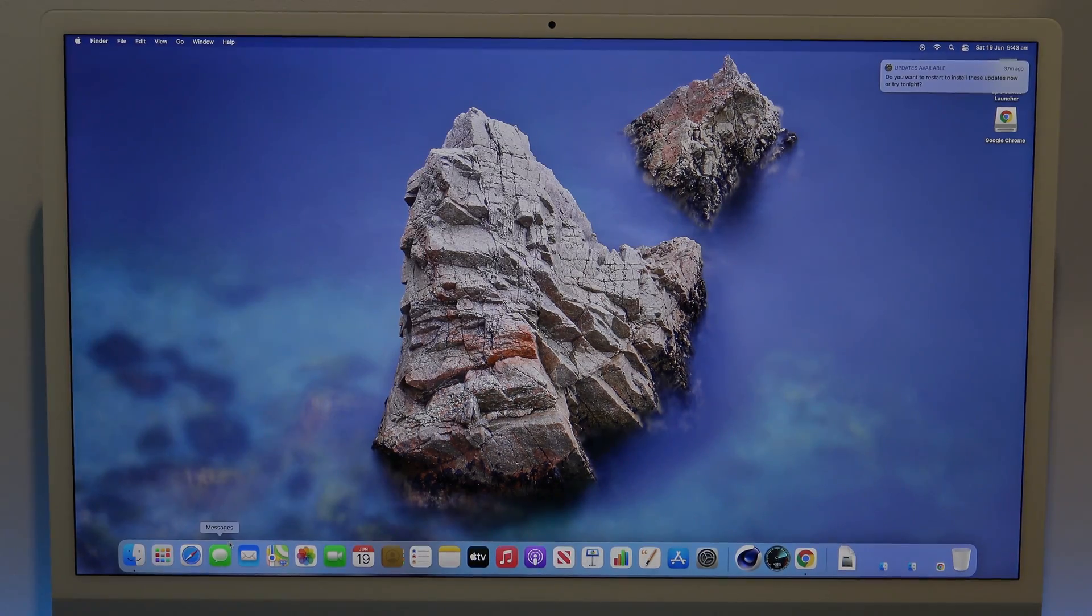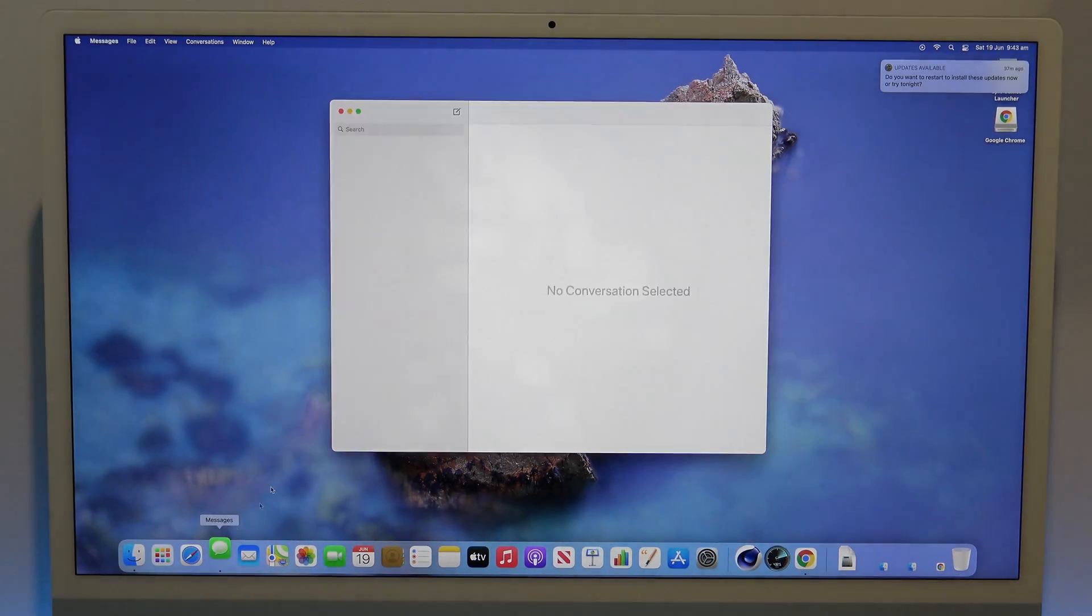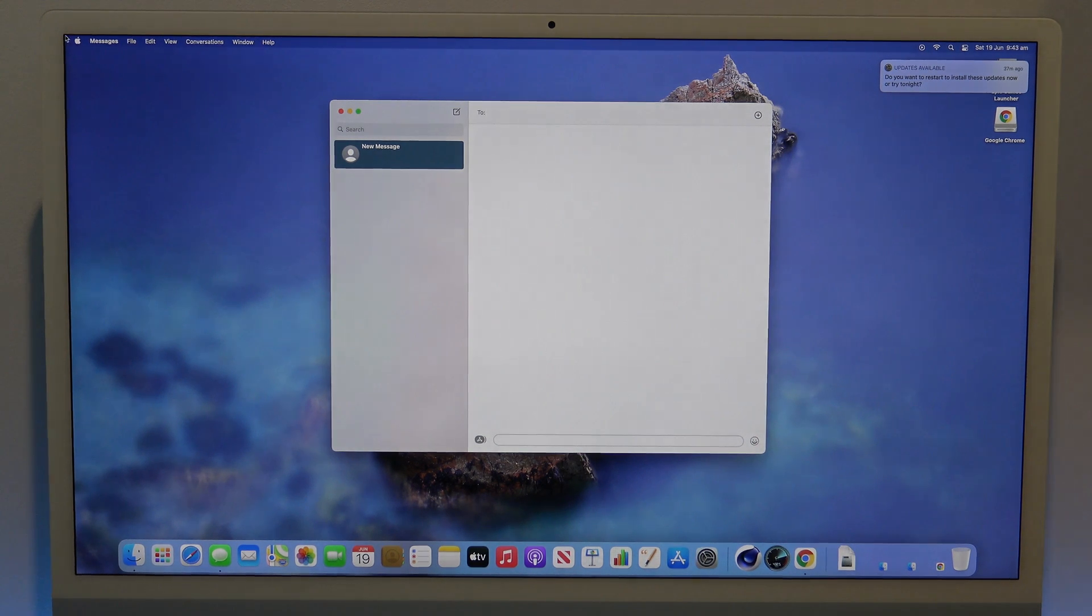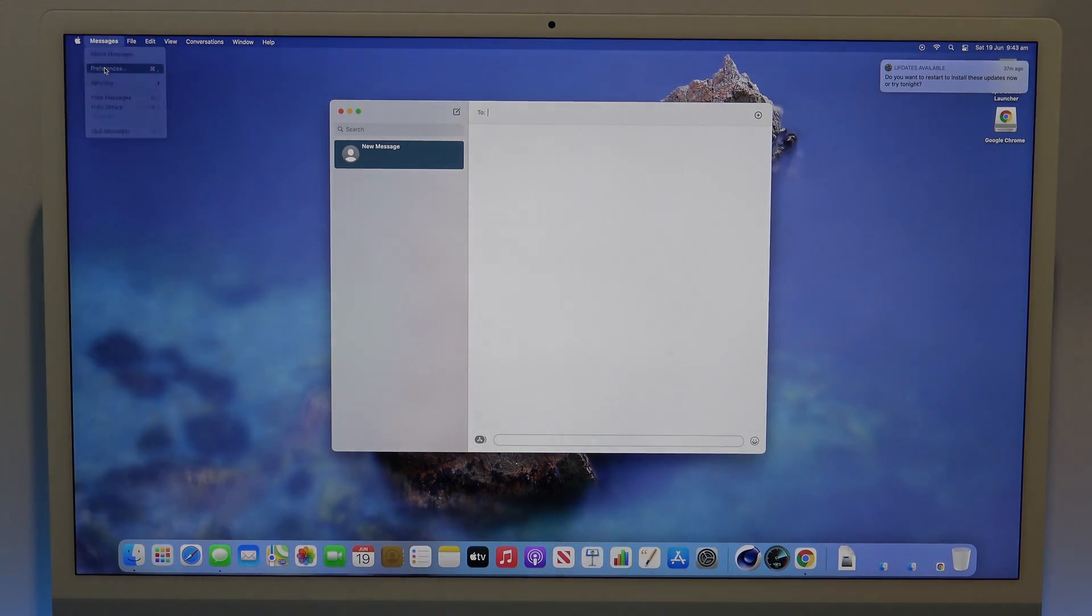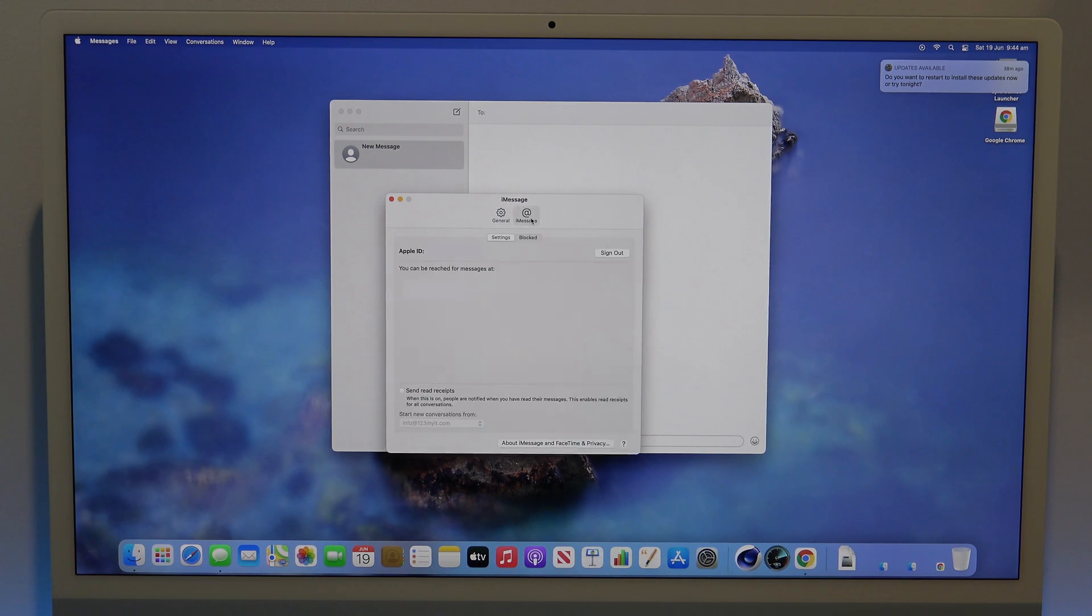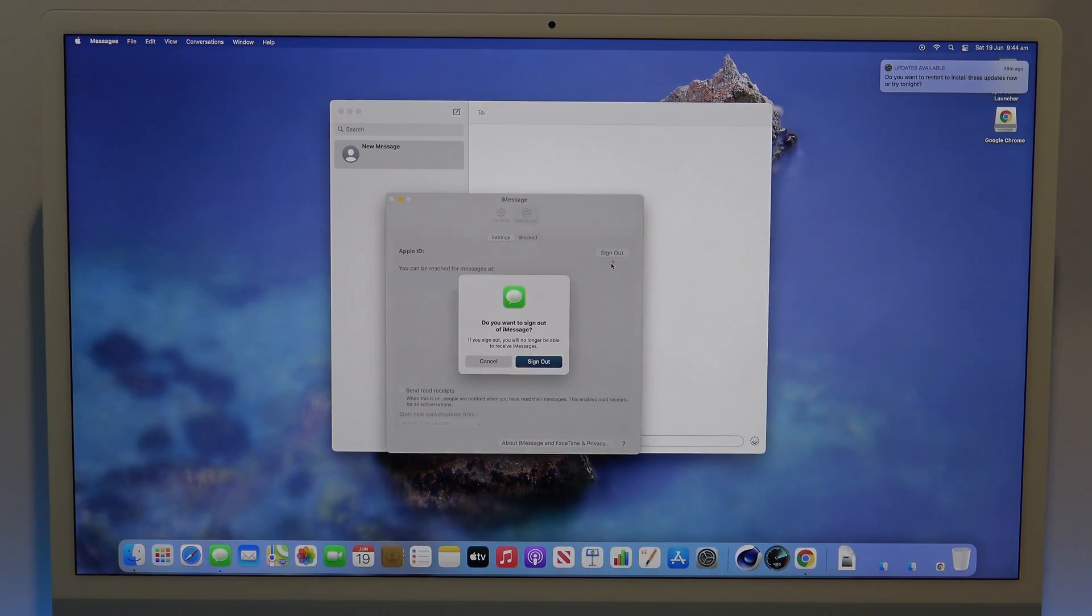Next, you will need to sign out of messages, so go ahead and open up messages. Then click on messages in the top left, and then click on preferences. Next, click on iMessage, and then sign out.